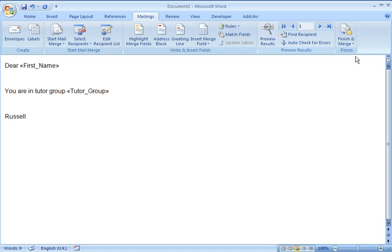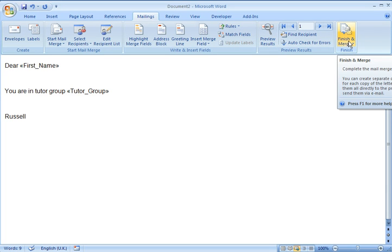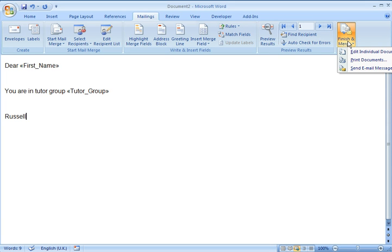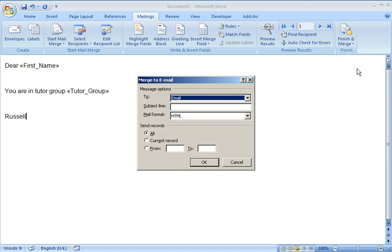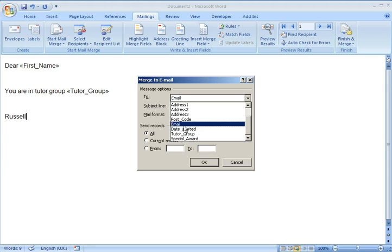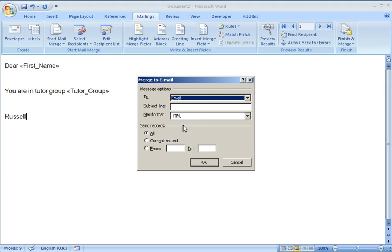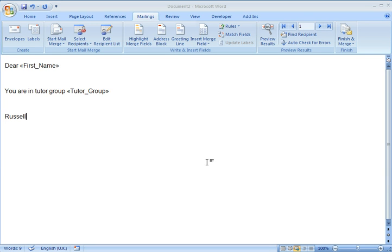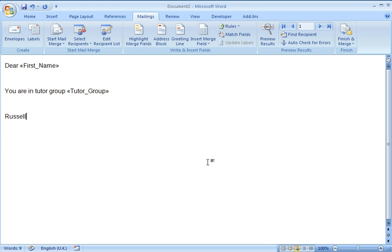Then to actually do the email, we go to Finish and Merge over here. I click on that and say I want to send email messages. It brings up this dialog box. If your field that you hold emails in is called email, it will probably find it automatically. Otherwise you change this top line here to the name of the field that holds the email addresses. Then you put in a subject line. I'll just type in Test. And then click on OK. And it's now doing the mail merge.